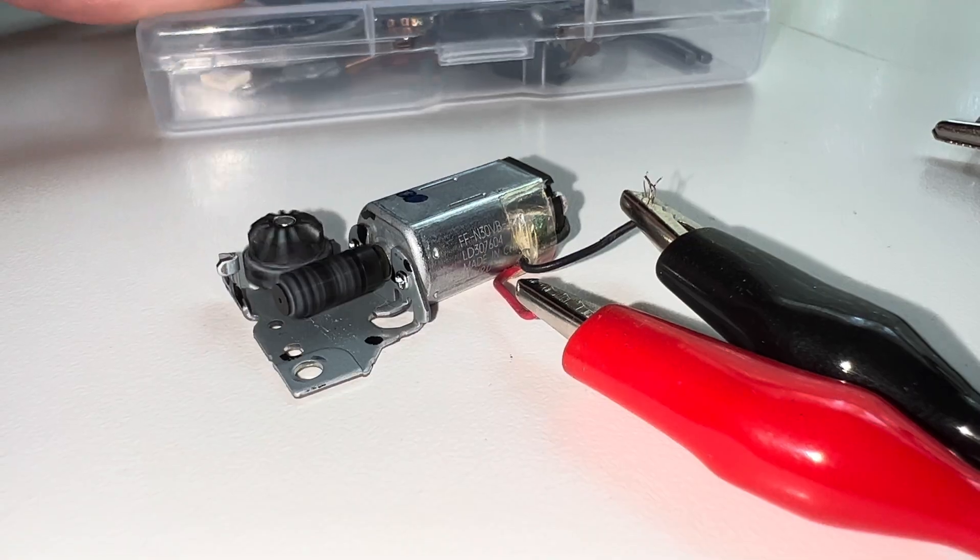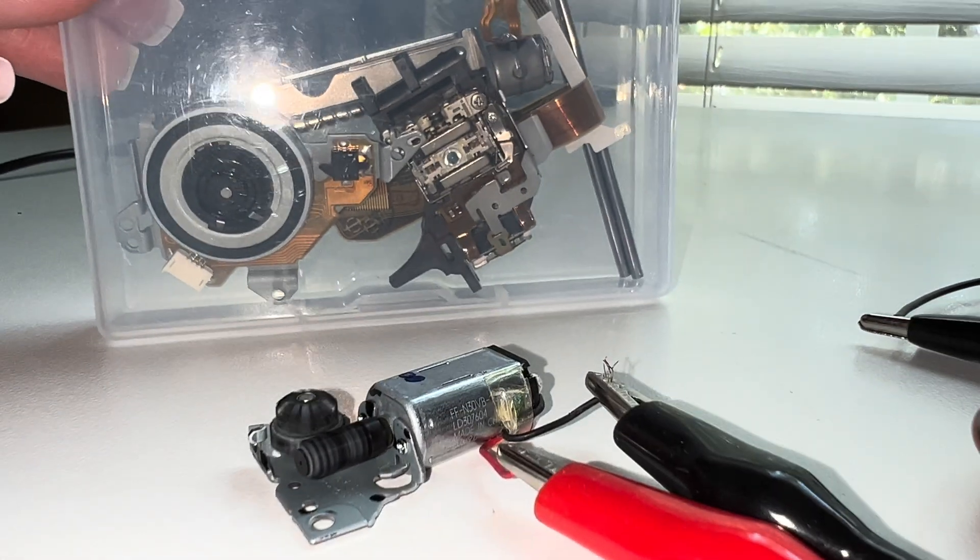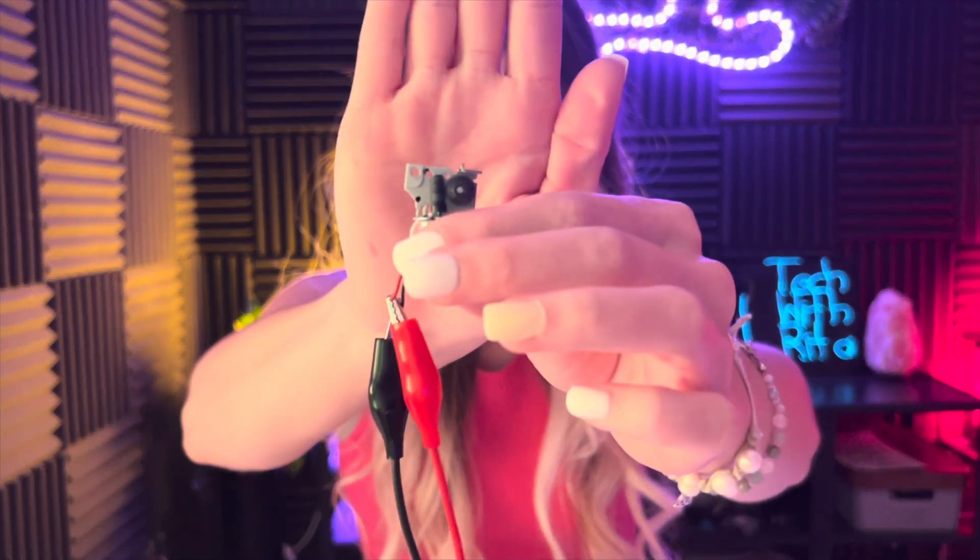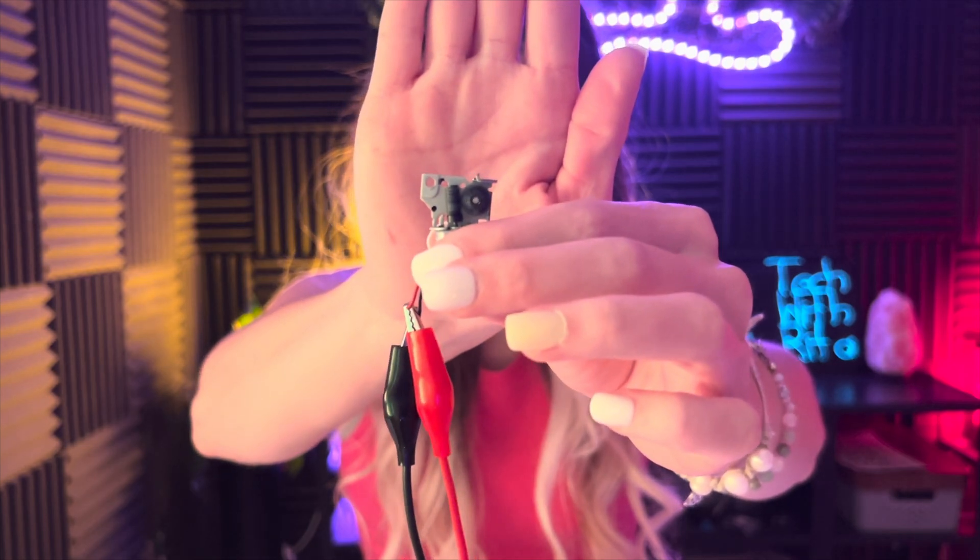This is another type of gear motor that I pulled out of an old radio I was taking apart. I'm pretty sure this motor was attached to the CD ejection functionality.